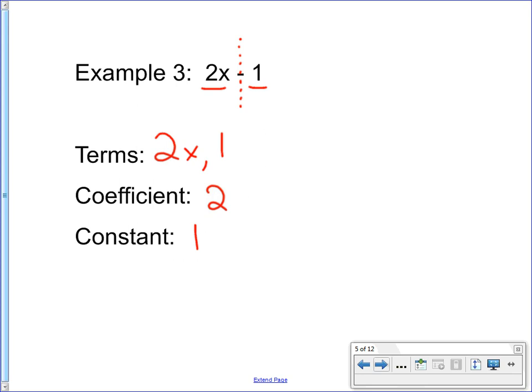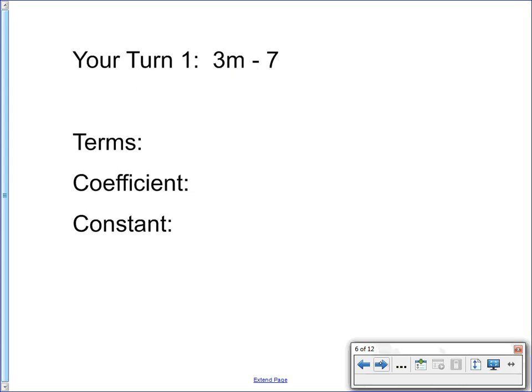So you try some. Your turn: 3m minus 7. Hit pause, identify the terms, the coefficient, and the constant. When you've done that, hit play and see how you did.